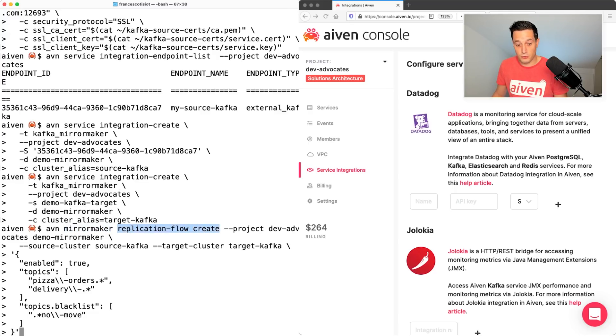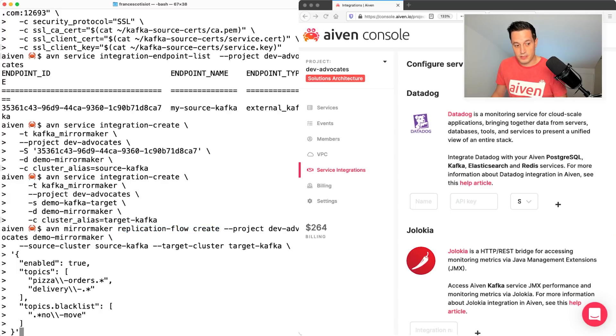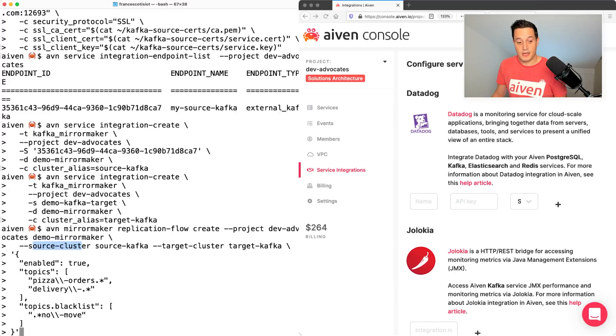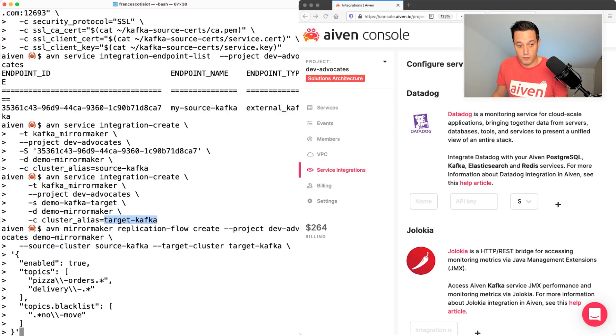The project is always the dev advocates. The instance where I want to create the replication flow is my demo mirror maker instance. The source cluster here is my source Kafka and the target is my target Kafka. Please note that those are the aliases that I define in the above two calls.